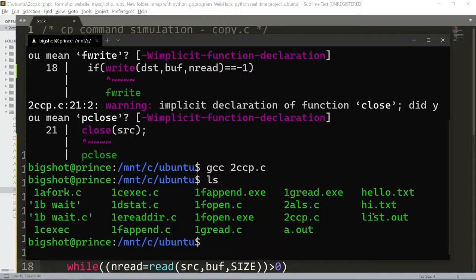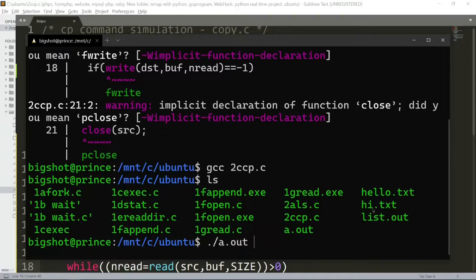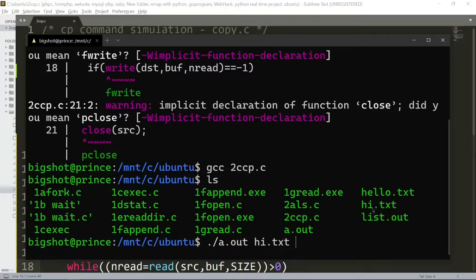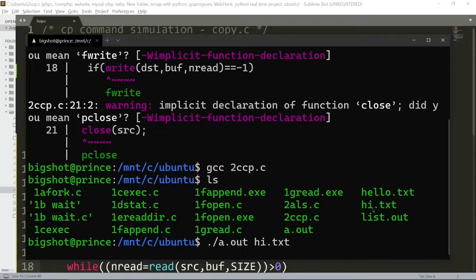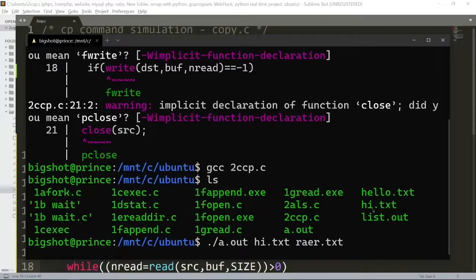Now let's test it. We need a text file. For example, hi.txt as the source. For the destination, select a name like raer.txt. If we do ls again, we can see the files.